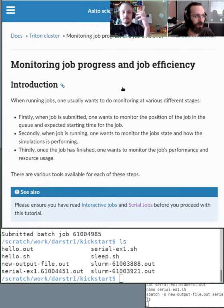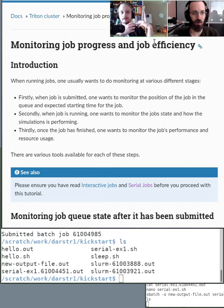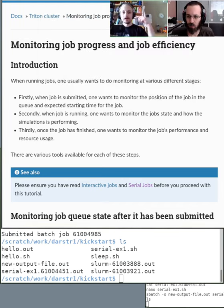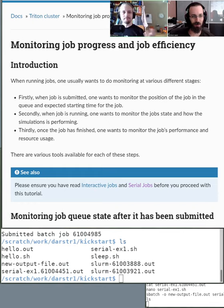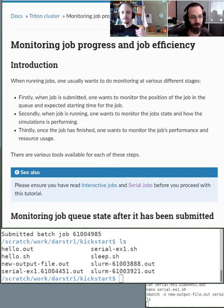When you submit something to a queue, there are a few things you want to do to monitor it. Unlike running a program in an IDE or Jupyter notebook where you compile and run code interactively, you're no longer getting output rolling in front of your eyes. You need to adapt your workflow to run and monitor things in a non-interactive way.